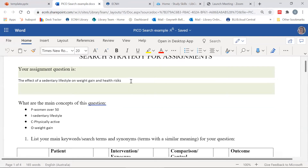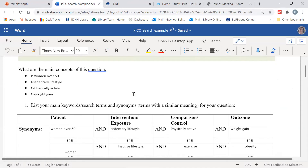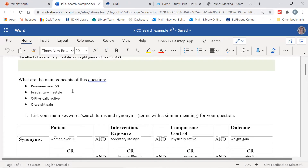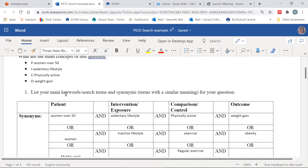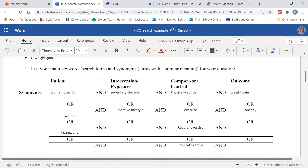As you can see, I've put my question here and broken it down into the main concepts. My P — patient — is a woman over 50. My intervention or exposure is a sedentary lifestyle. My comparator or control is being physically active. And my outcome is weight gain. I've listed synonyms under each category: patient, intervention, comparison, and outcome.